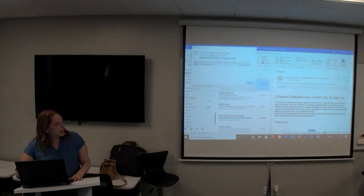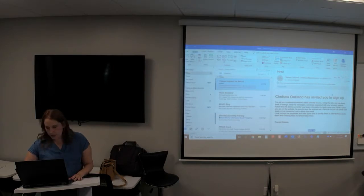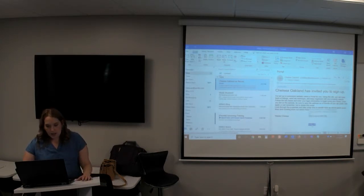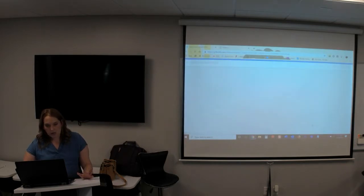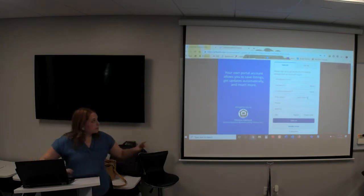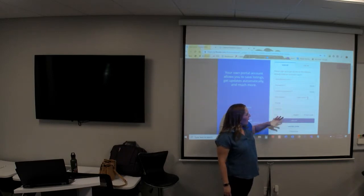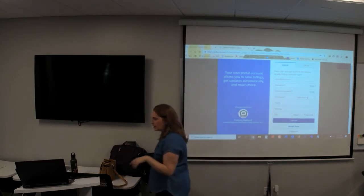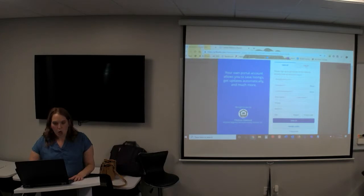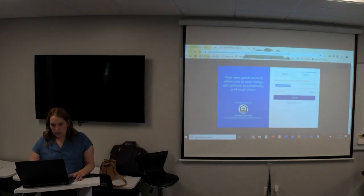Let me show you what the portal invite email looks like. I'm logging into my email to show you an example. It says 'Chelsea Oakland invited you to sign up,' with my notes saying 'I set up a customized website called a portal.' They click Sign Up, and this is what they will see — enter password, password again, first name, last name. They don't have to put their phone number and address in, but they added that option. Then they click Sign Up and they'll be able to log into their portal.